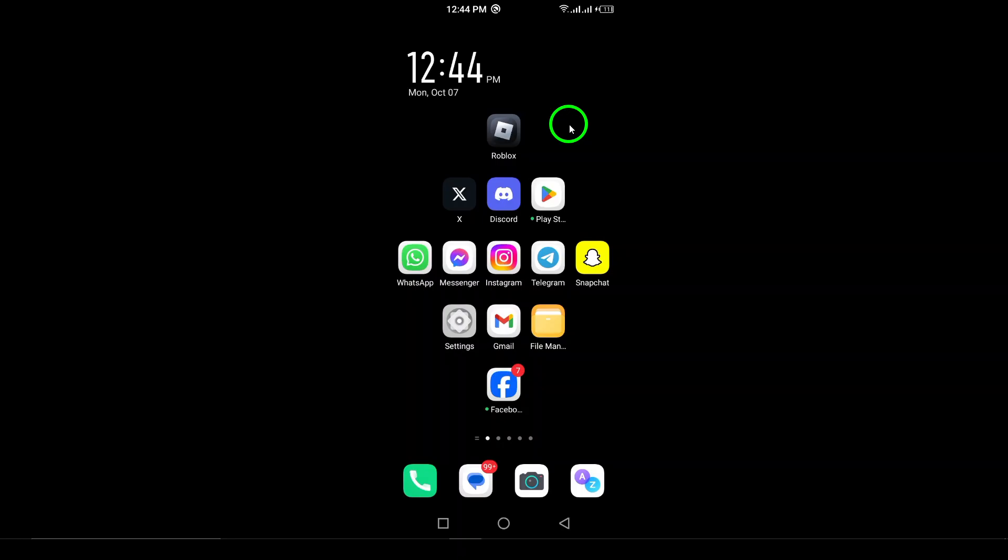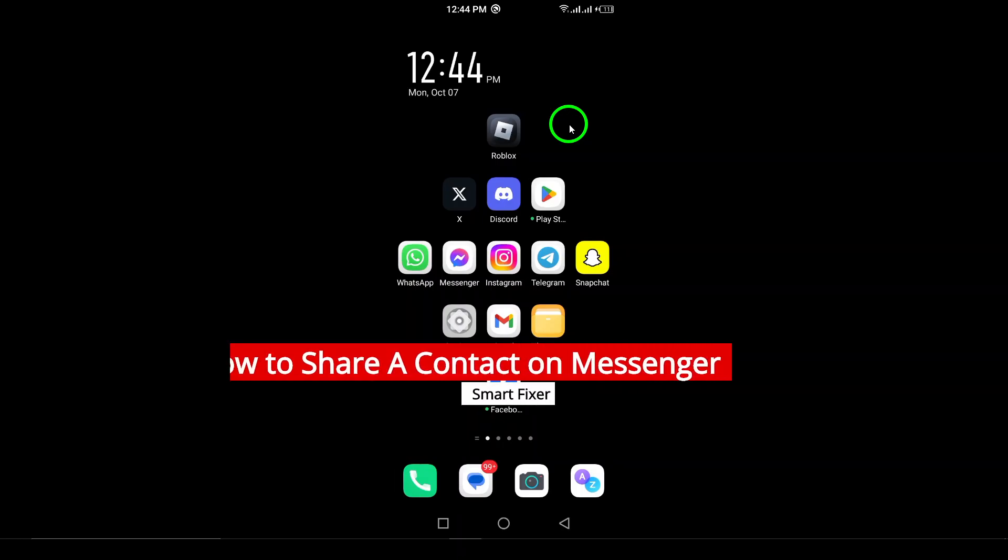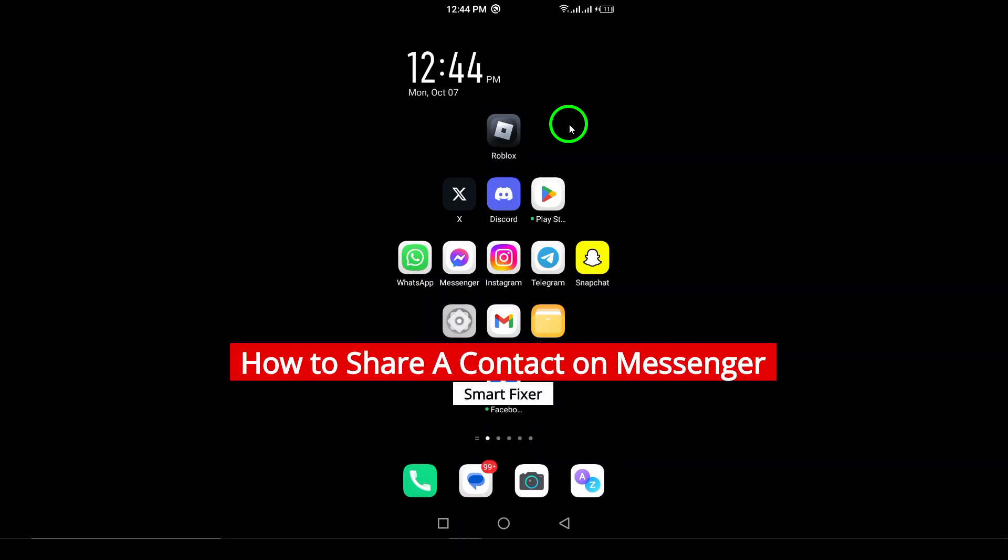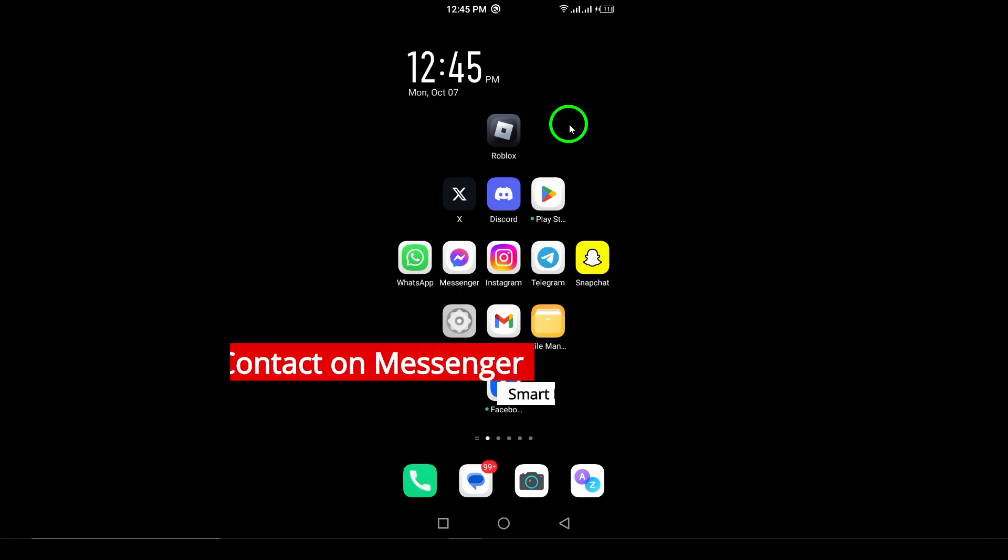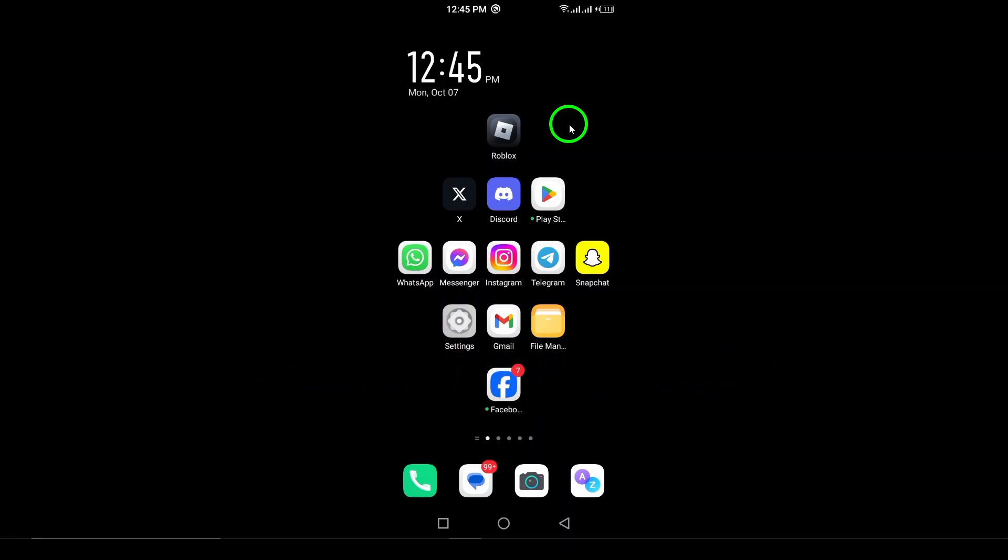Welcome to the channel. Today we're diving into a really handy feature that can help you share important connections with your friends and family. If you've ever wanted to easily share a contact through Messenger on your Android device, you're in the right place. Follow these simple steps and you'll be sharing contacts in no time.